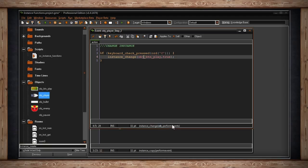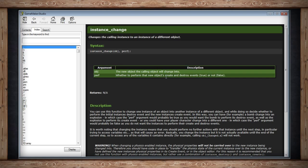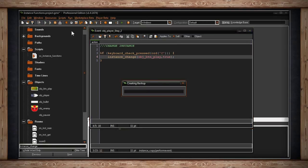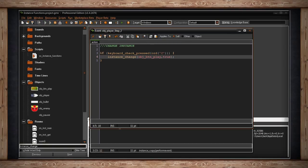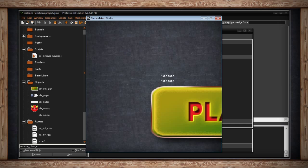The next thing we can do is change or copy an instance. Inside object_player I've got a change instance script — if I press the C key it runs instance_change. You need two arguments: what object you want it to become, and whether it should perform destroy and create events. I do want it to do that because if the new object has initialized variables in its create event, I want those to run.